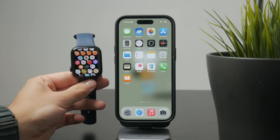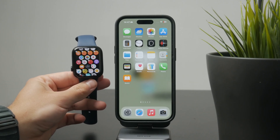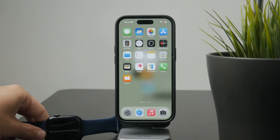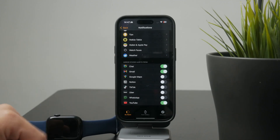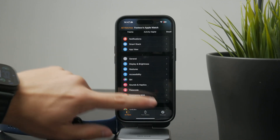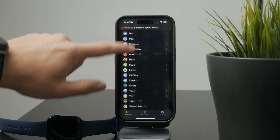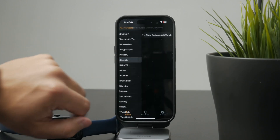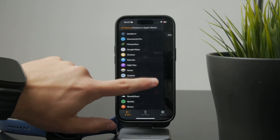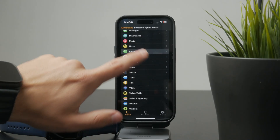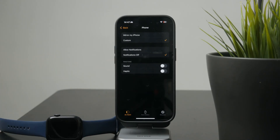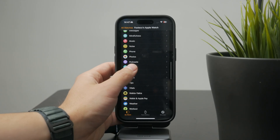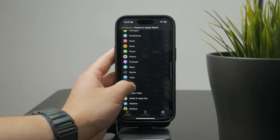That's why I always recommend managing your Apple Watch apps through the Watch app on your iPhone. Inside the Watch app, you'll see a list of all installed apps, both built-in and third-party. You can tap into each one to access specific settings for that app, which is especially useful for apps with more advanced features. This is where you get more control.